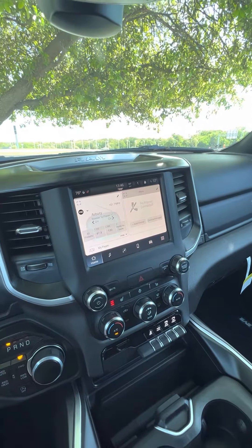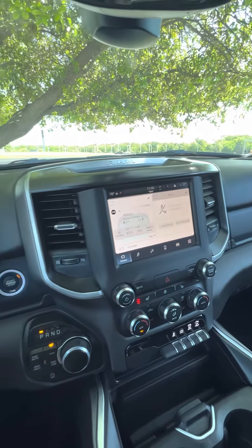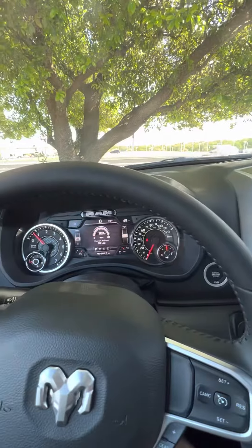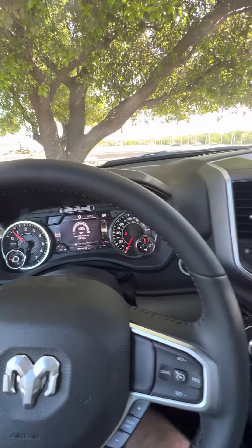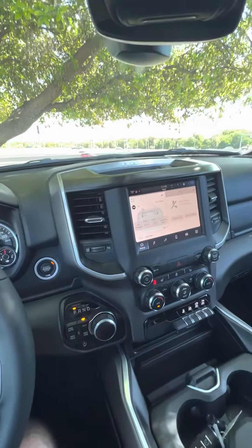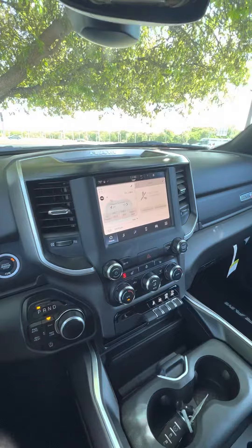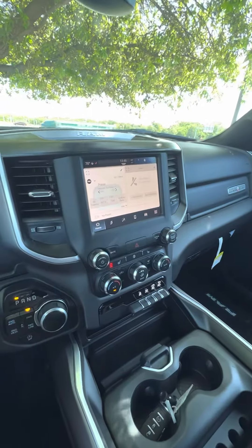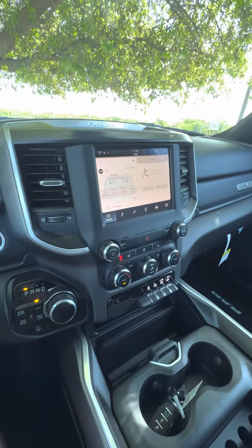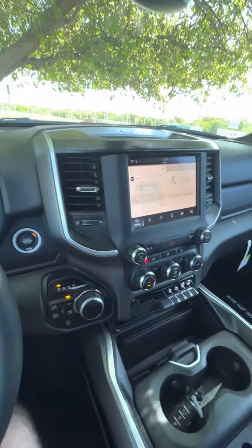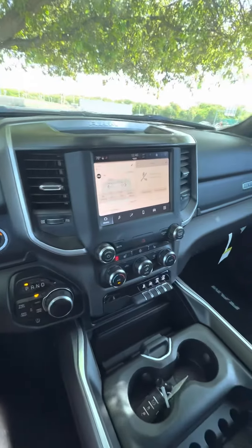What's up? I just wanted to make a quick video here explaining how, in this 2023 Lone Star 1500 with the 8.4 inch touchscreen, you can adjust the screen brightness.